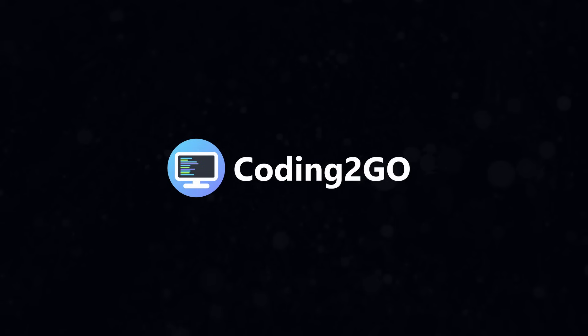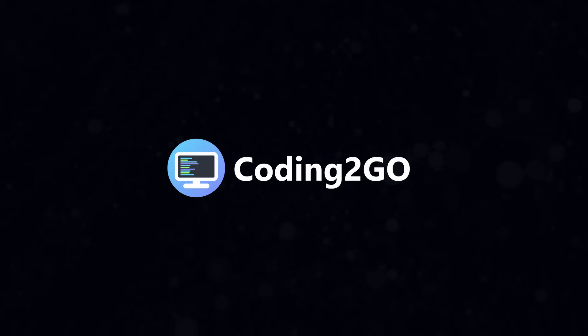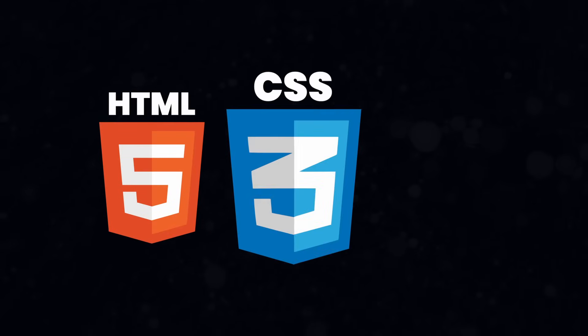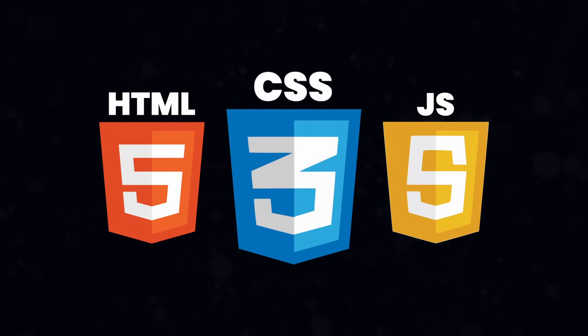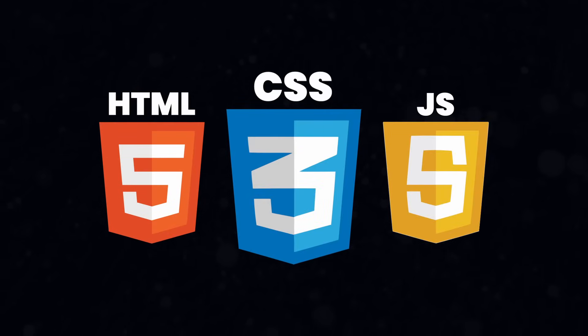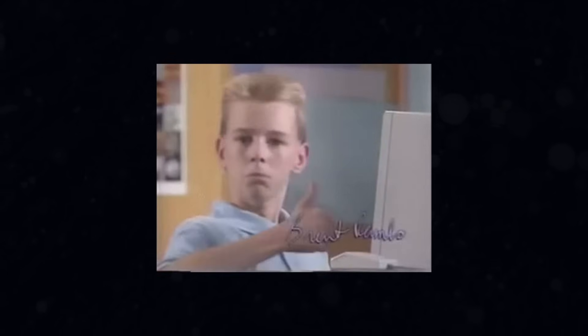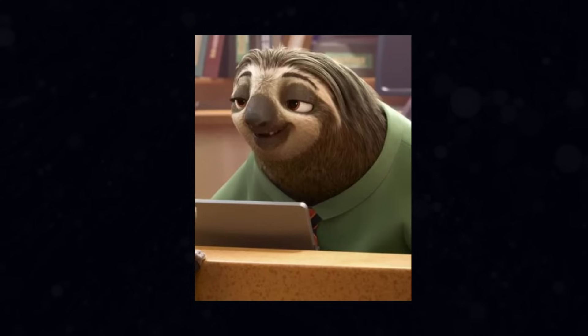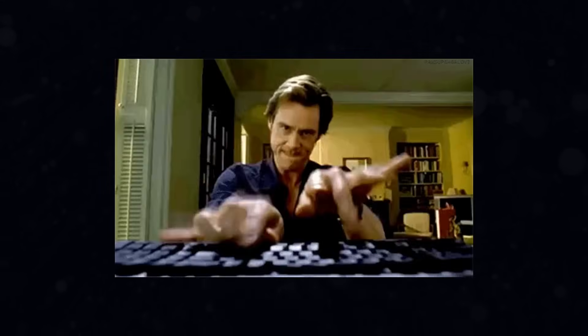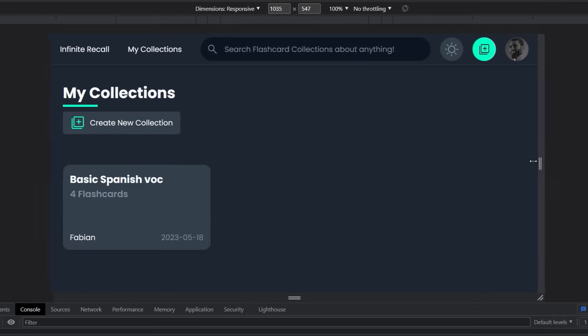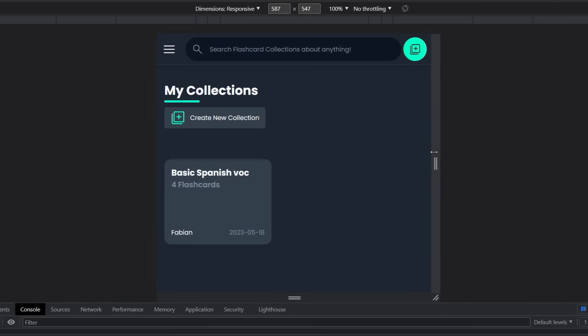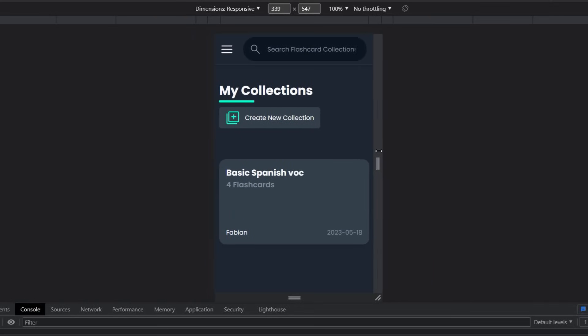This is Coding2Go and in this video we're going to create a simple but beautiful responsive navigation bar using HTML, CSS and JavaScript. This feature will greatly improve your website's user experience and it doesn't matter whether you're a beginner just starting out or an experienced web developer. This tutorial is designed to help everyone create the navbar they always wanted.